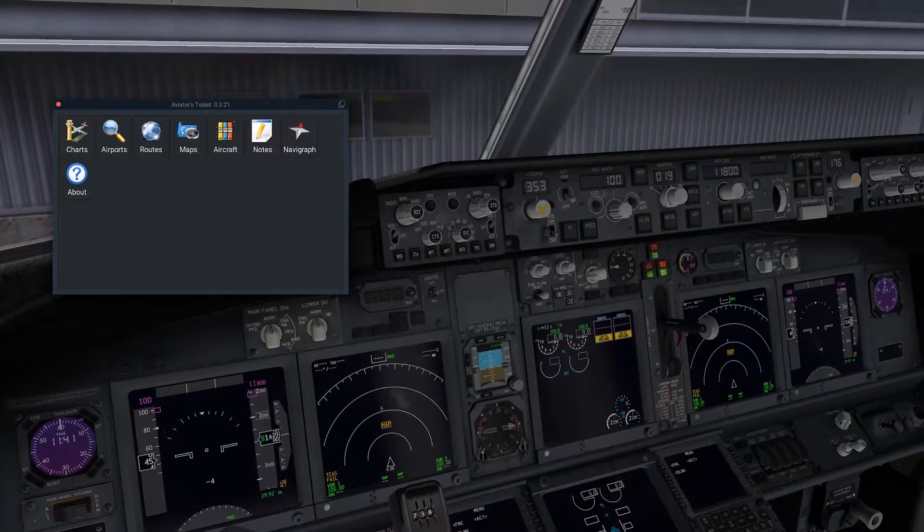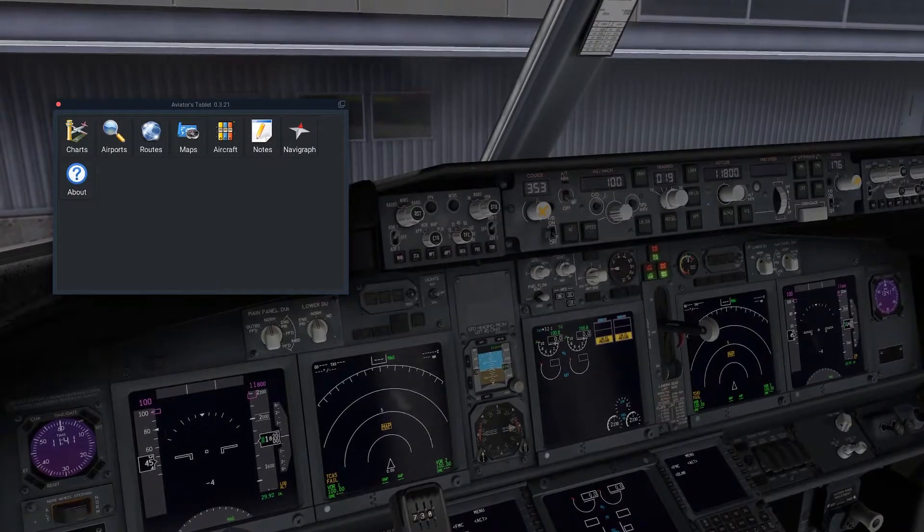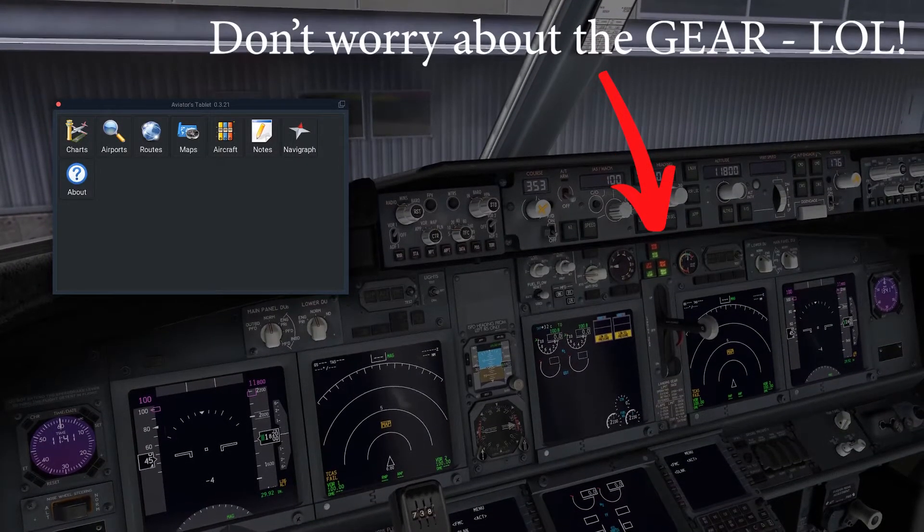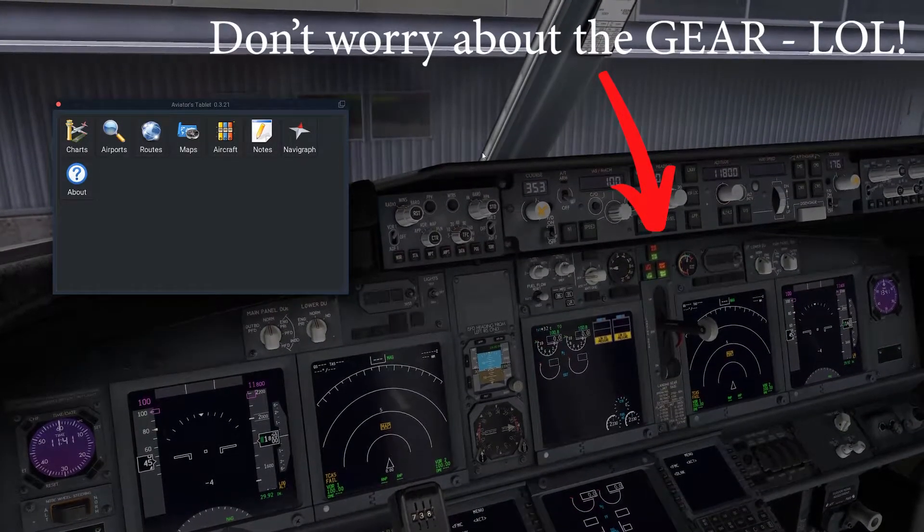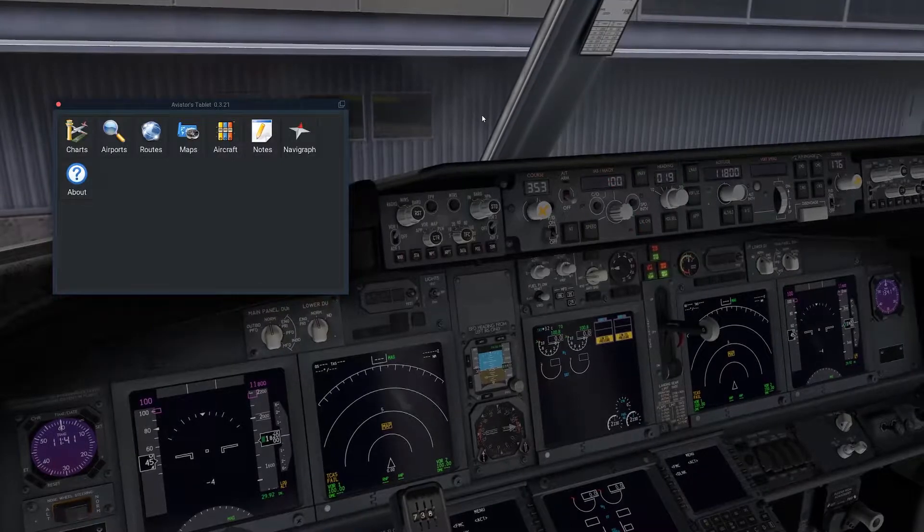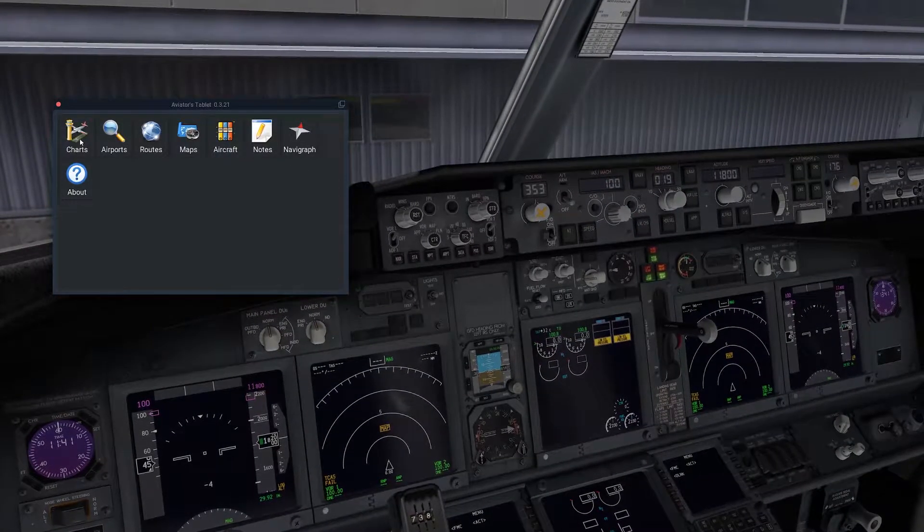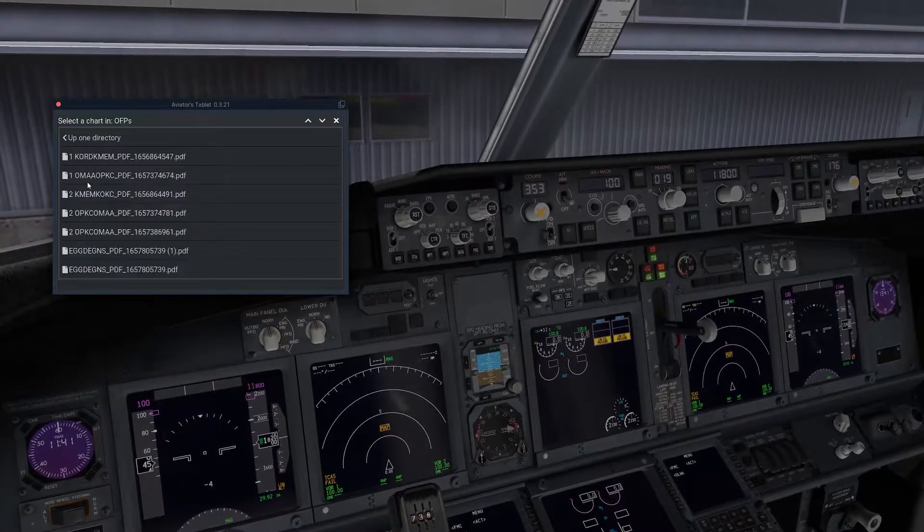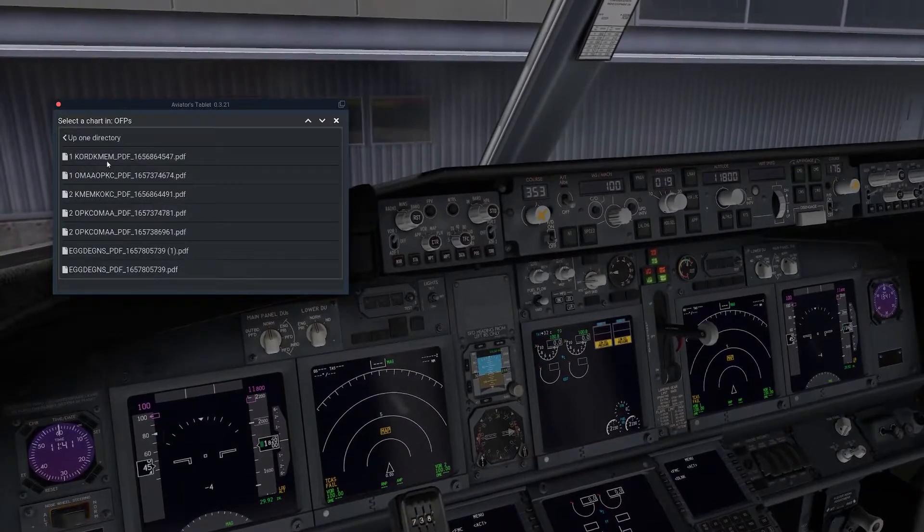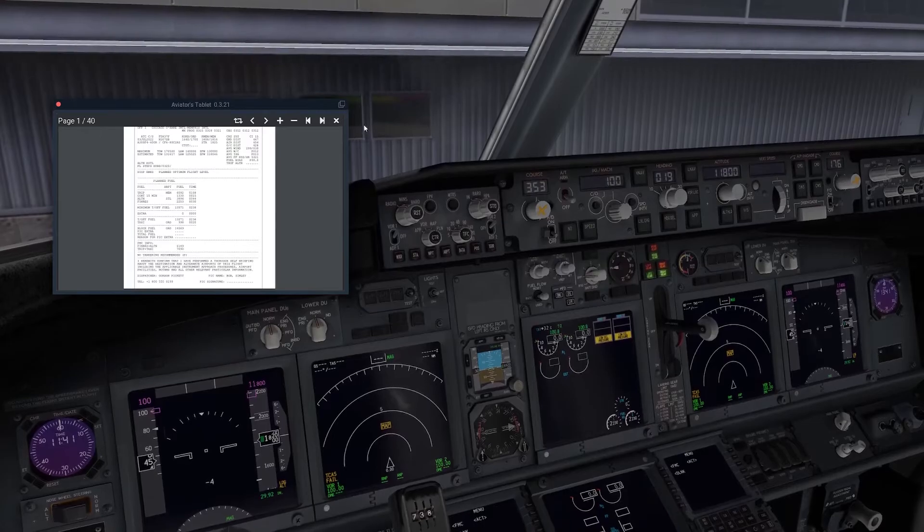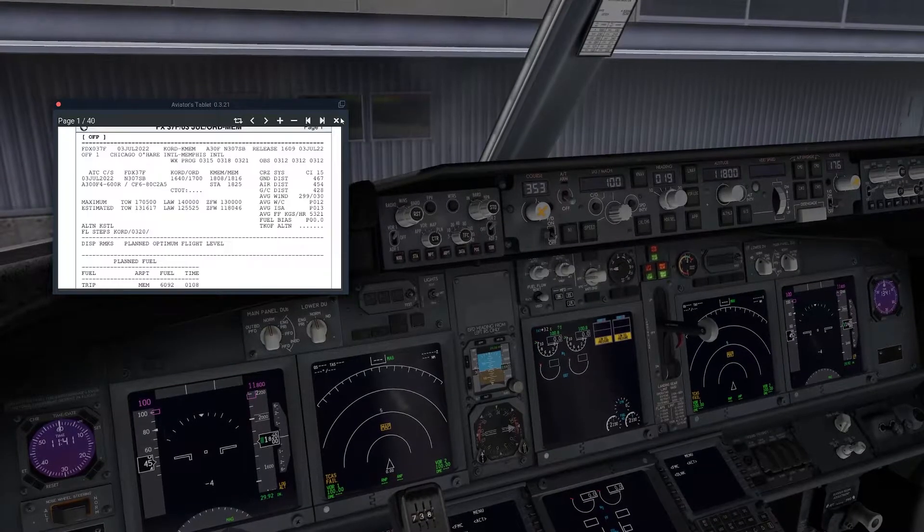Now how on earth are you going to get these OFPs into Avitab? You've probably seen it on my channel if you do watch my channel. But anyway, as you can see here we've got OFPs from ages ago.